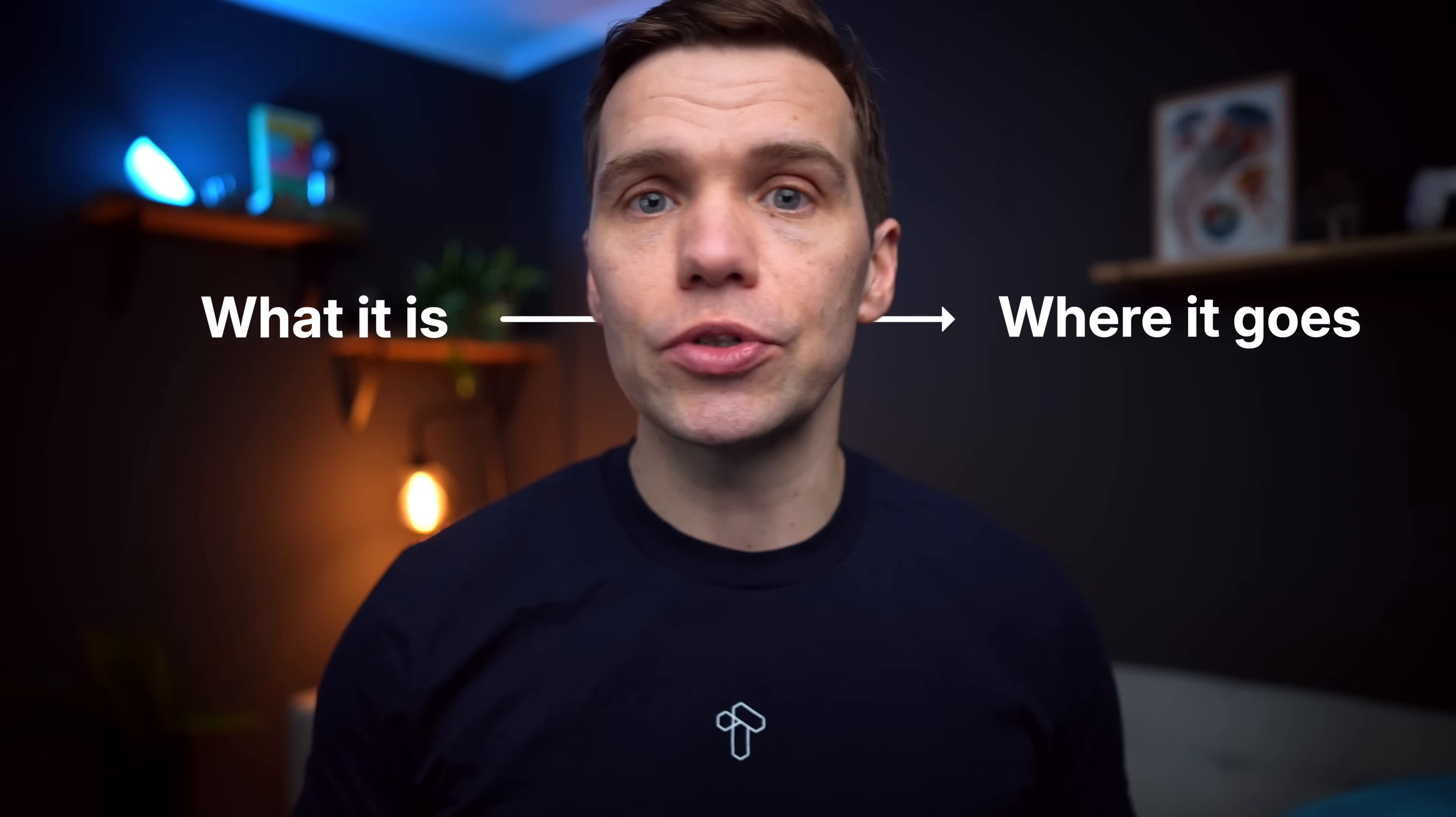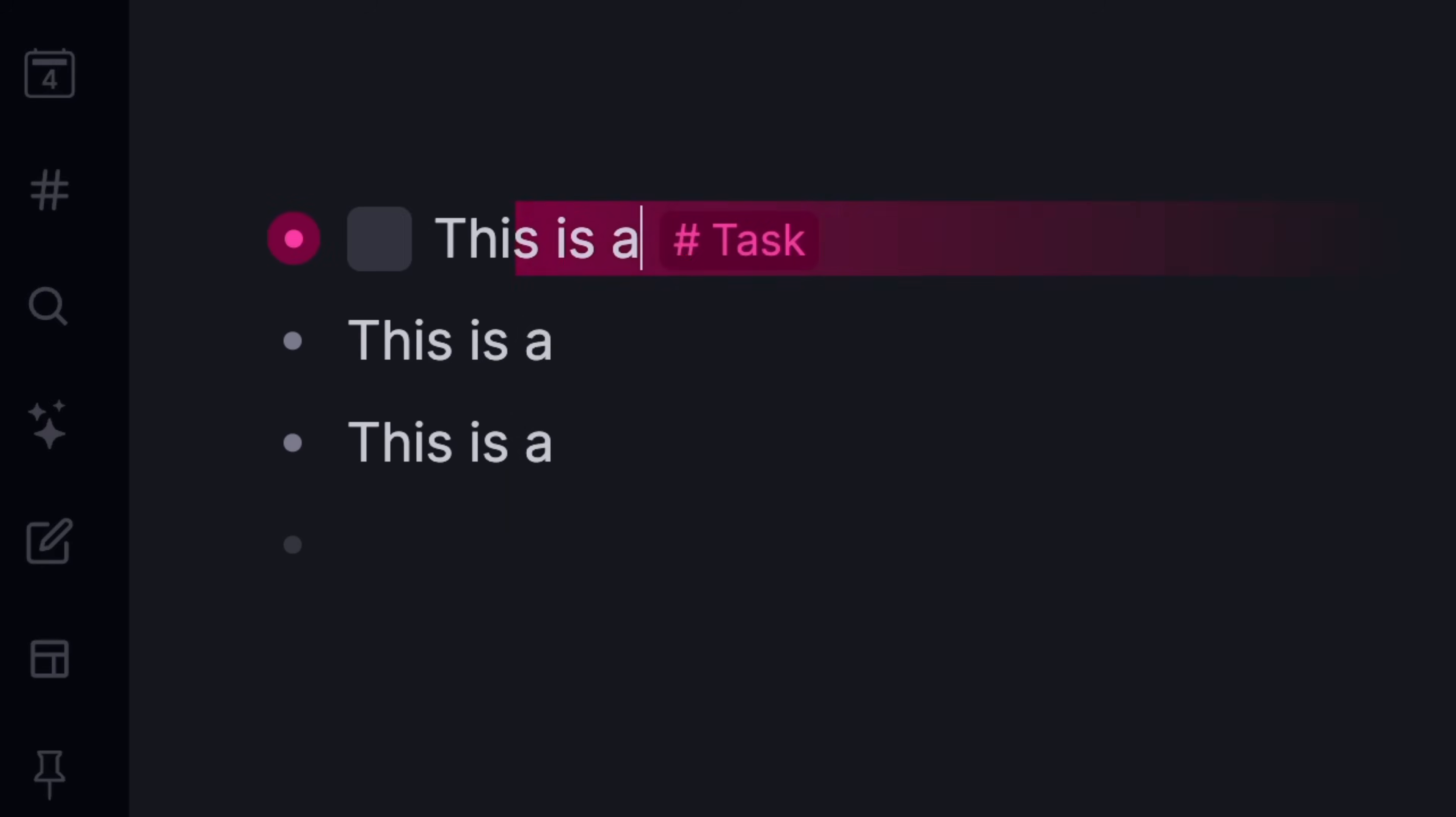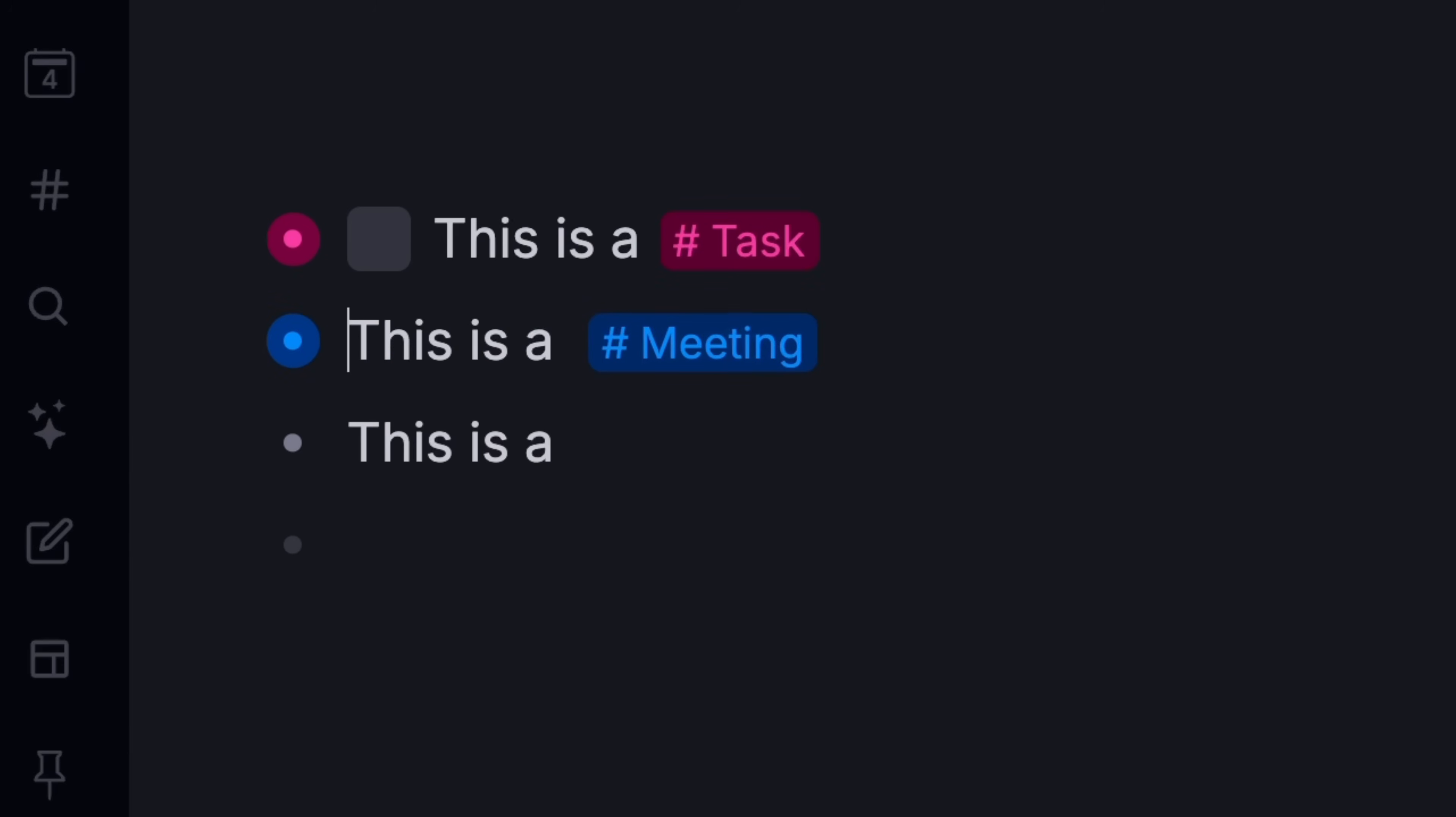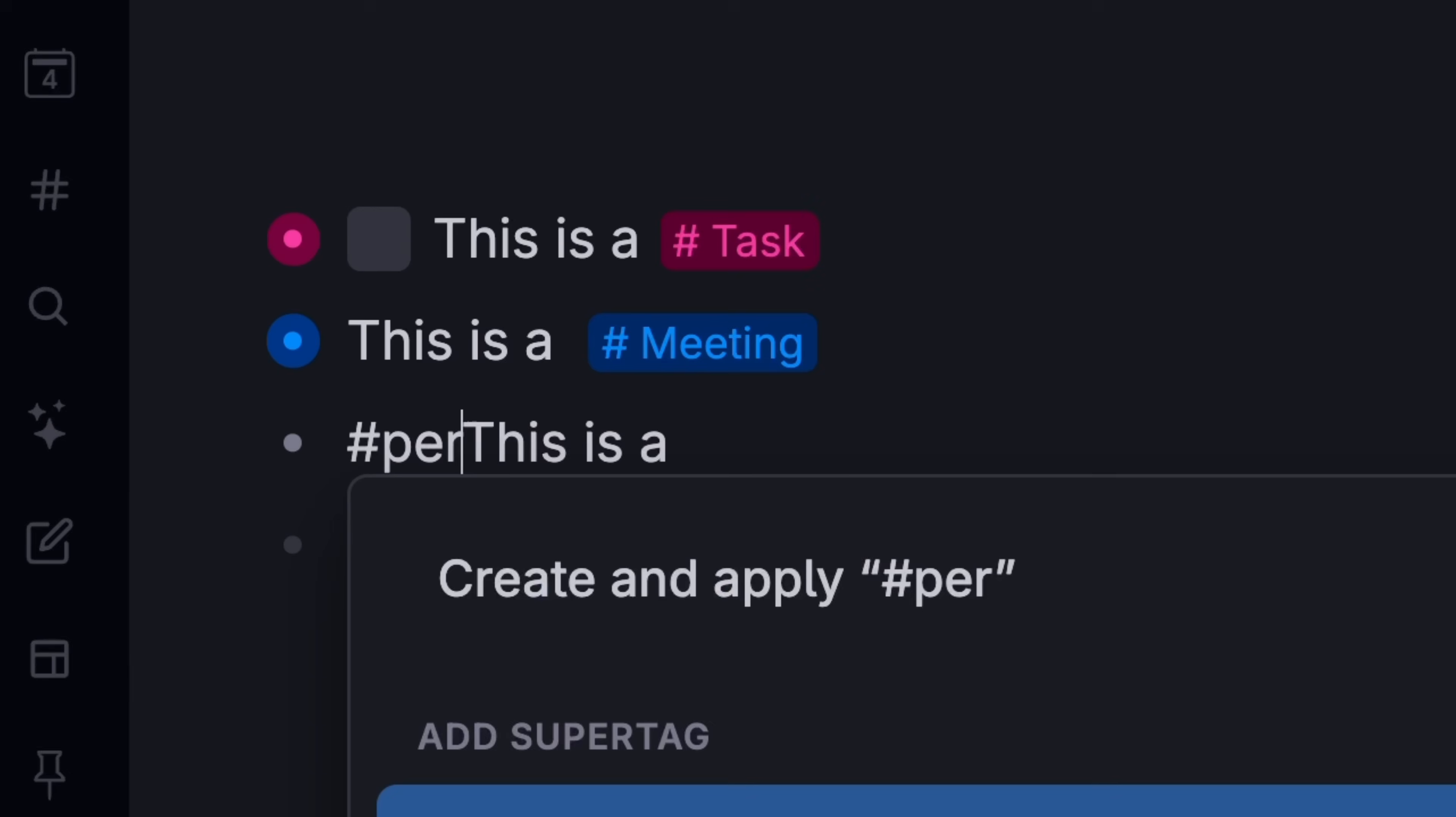You can turn anything you type from a plain note into a task, a meeting, a person.